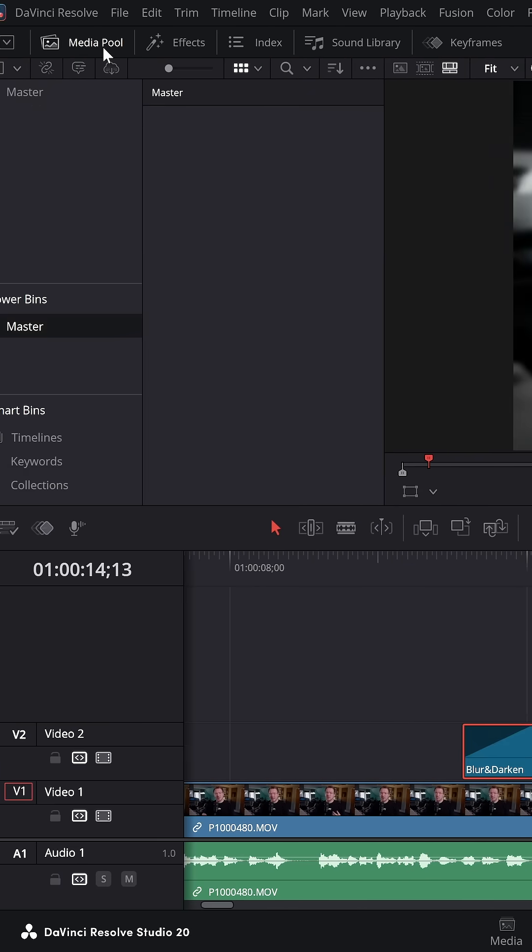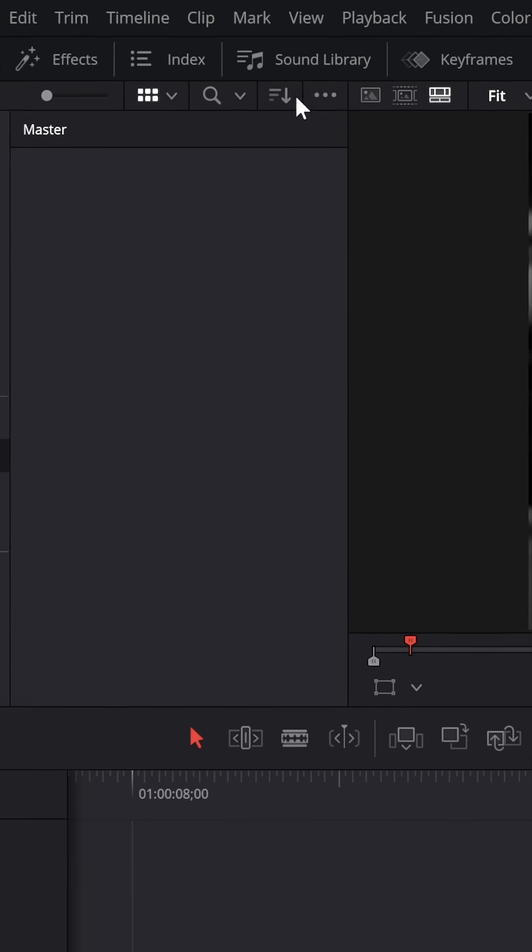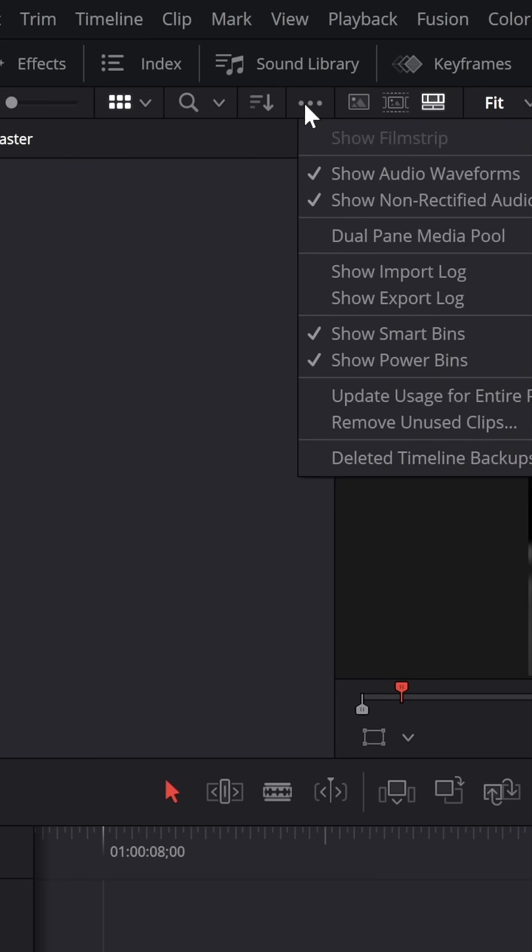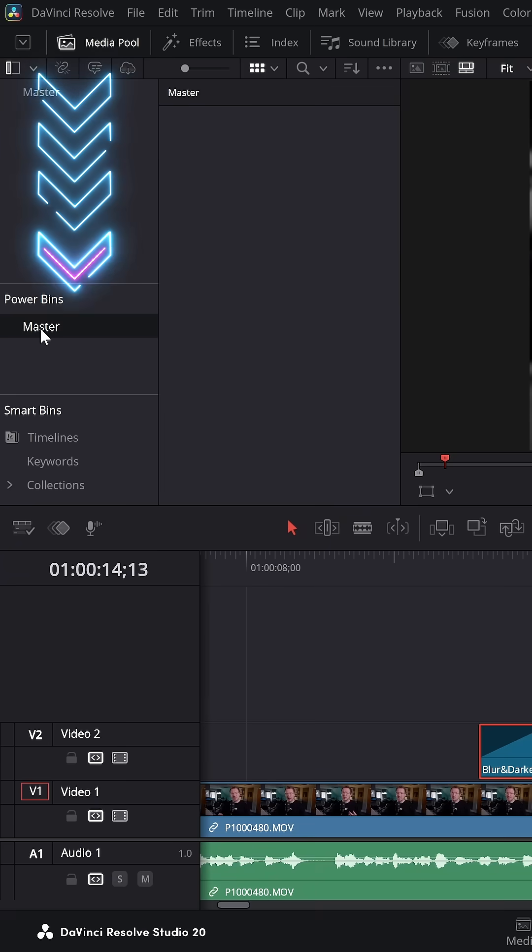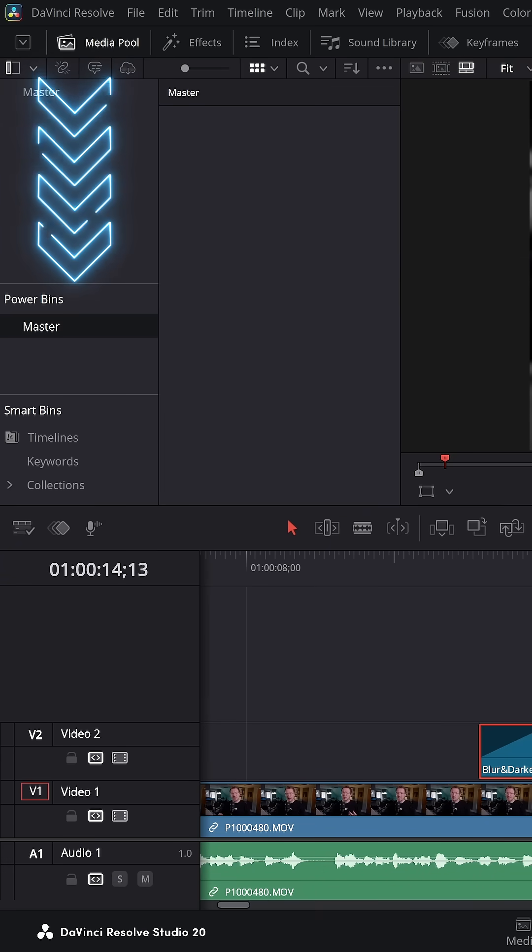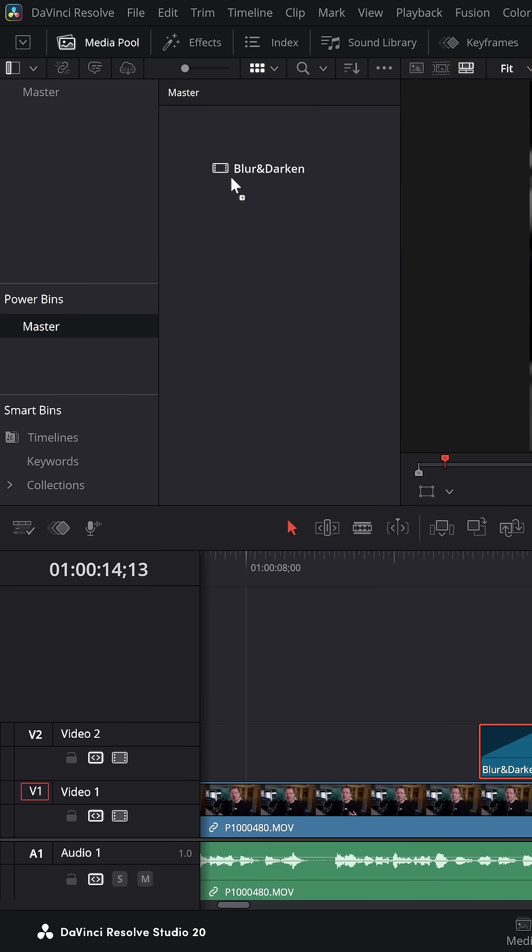Go back to your media pool, click on these three little dots, and then make sure you have the show power bins enabled. Click on master, then grab your blur and darken and drop it into that master power bin.